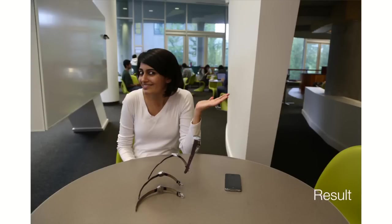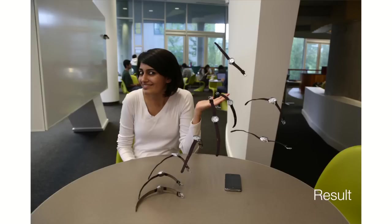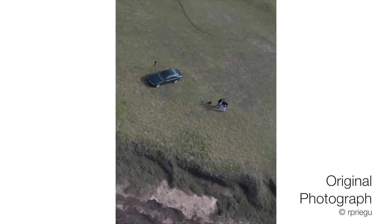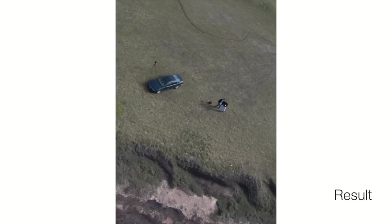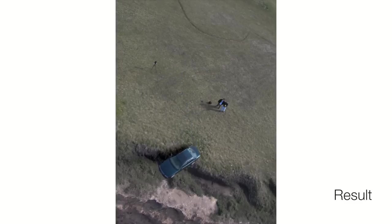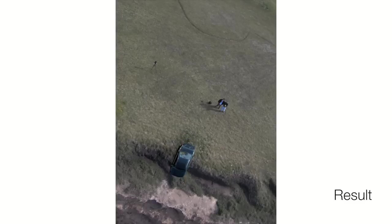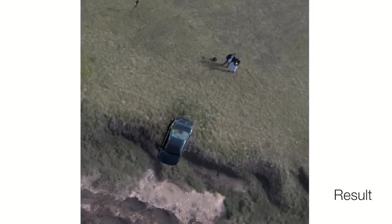Our approach can also be used to create interesting artistic compositions with objects and people. Through our approach, the user changes the story of the photograph from two subjects standing next to a parked car to them watching the car fall off the cliff.